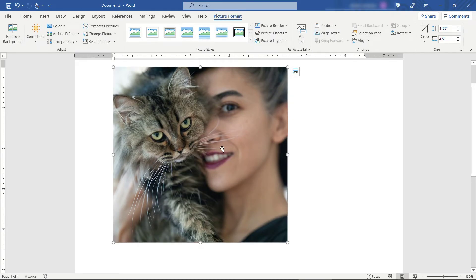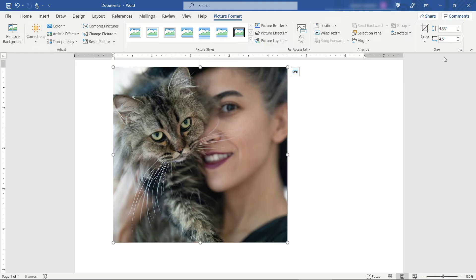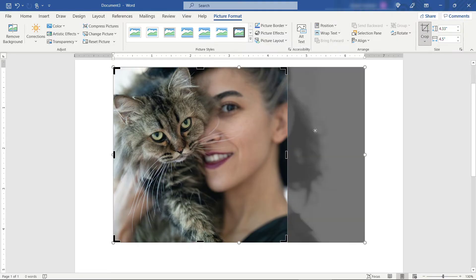Double click again. You'll see I'm getting closer. 4.33 by 4.5. I'll do another crop until I get this just right.